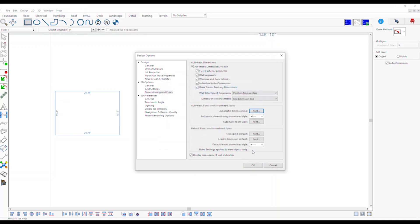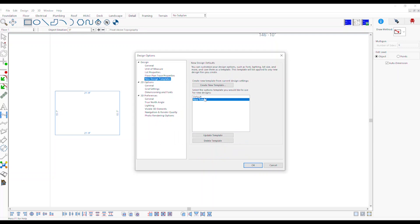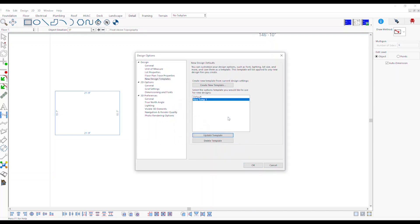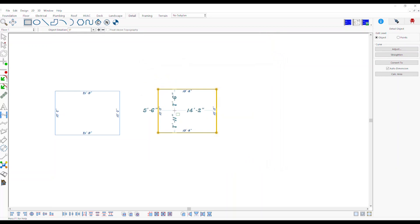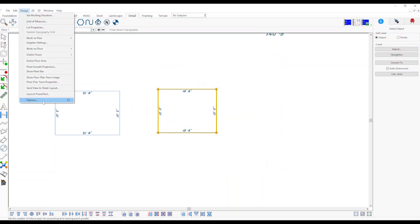To update or delete an existing template, go to Design Menu, Options, New Design Templates. Click to select the template you want to update or delete. Click on Update or Delete Template button and press OK.